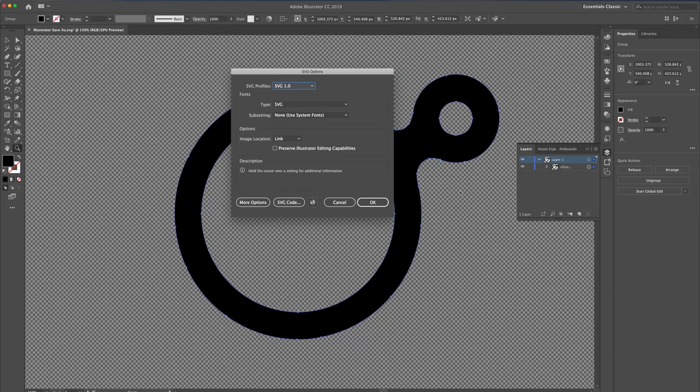Because I chose SVG 1.0 before, that's now selected in my dialog. Clicking OK will save that SVG.